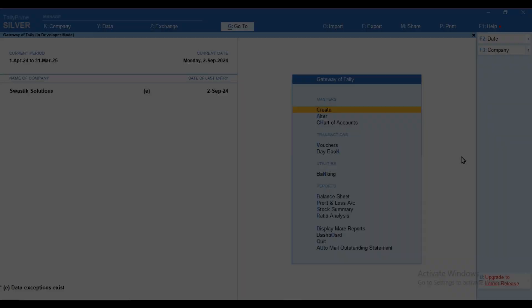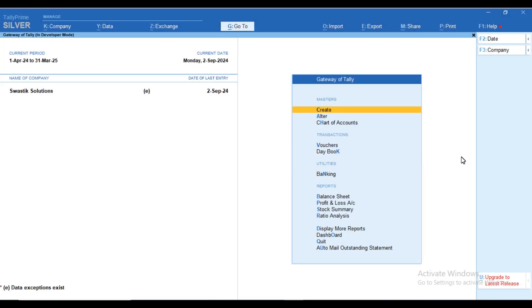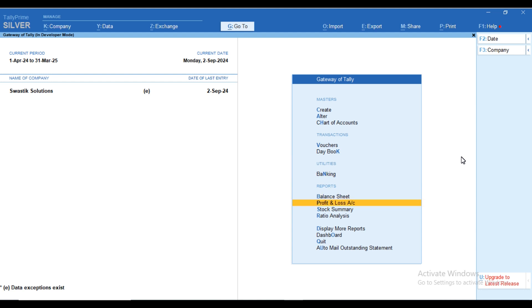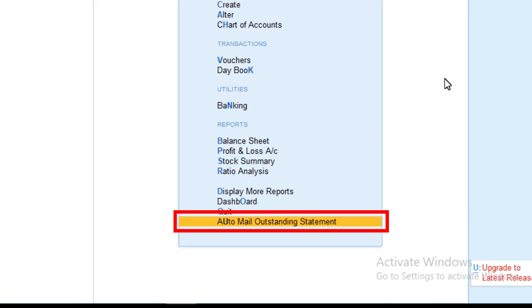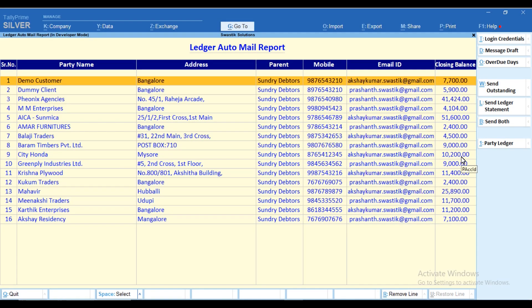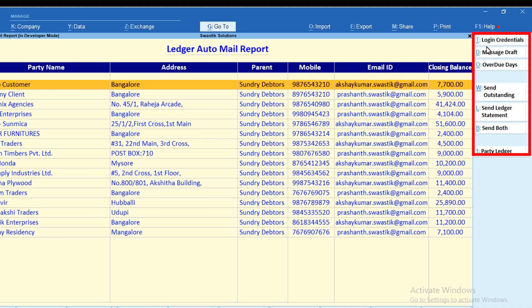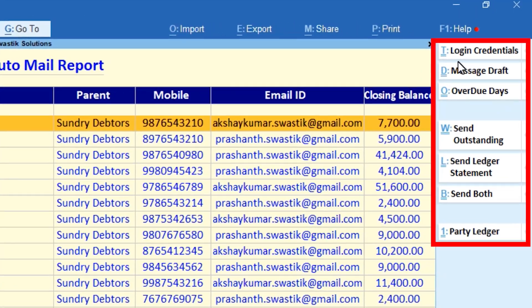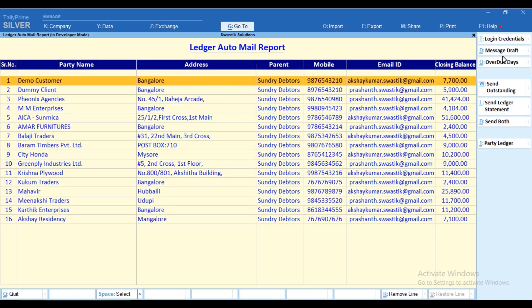We have provided a menu called 'Auto Mail Outstanding Statement' in the Gateway of Tally. As soon as you click on the tab, it will show all the pending or outstanding payments. You can see the different buttons on the right-hand side.